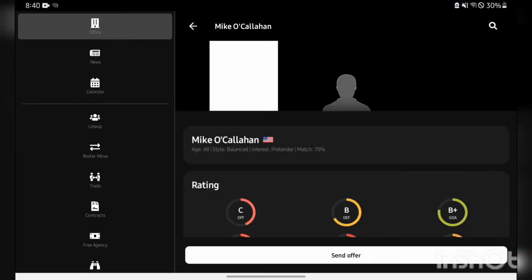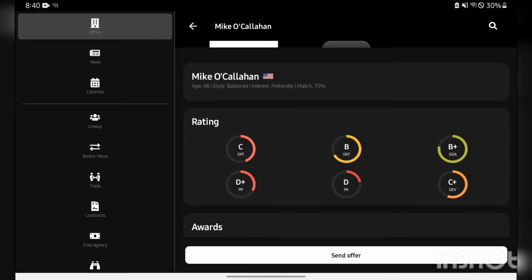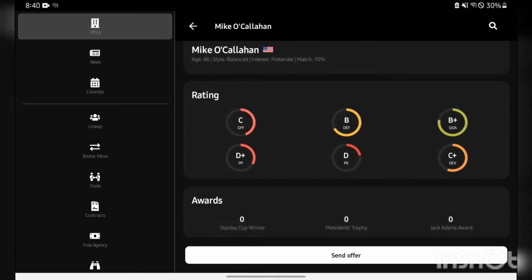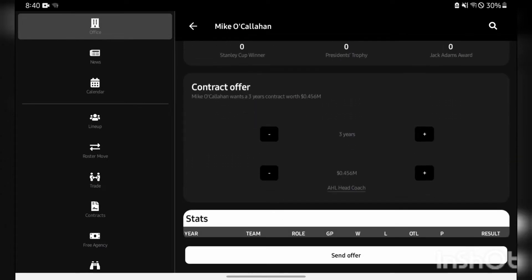We're actually going to make a move here to sign 48-year-old AHL head coach Mike O'Callaghan, a good well-rounded coach. He has B defense, B plus goalie, and C plus development skill. We're going to bring him in for two years, give him a decent offer. We have a new AHL head coach.